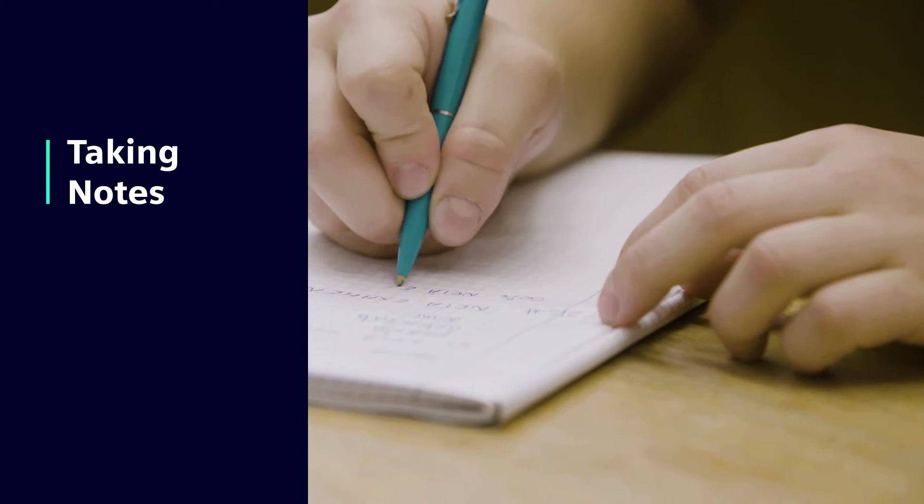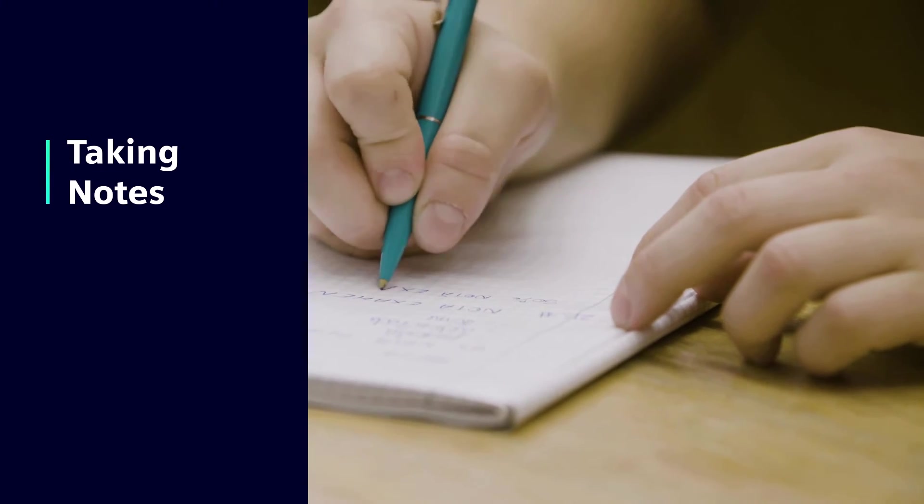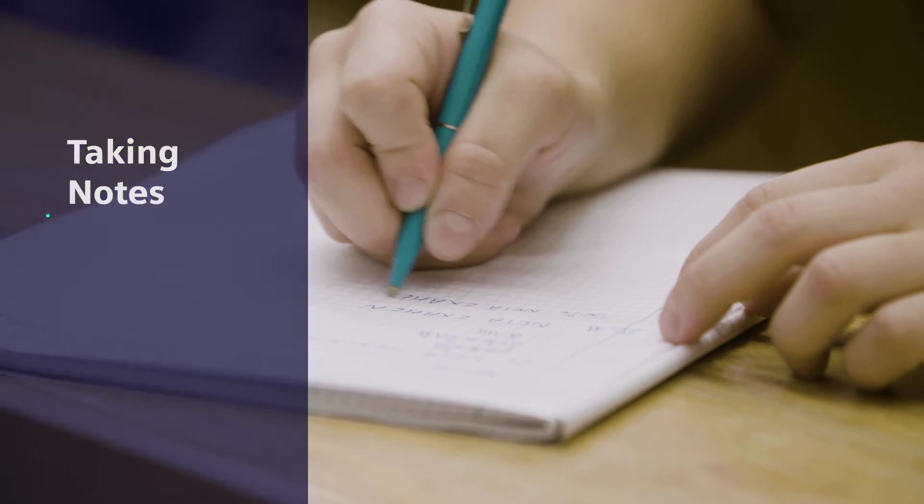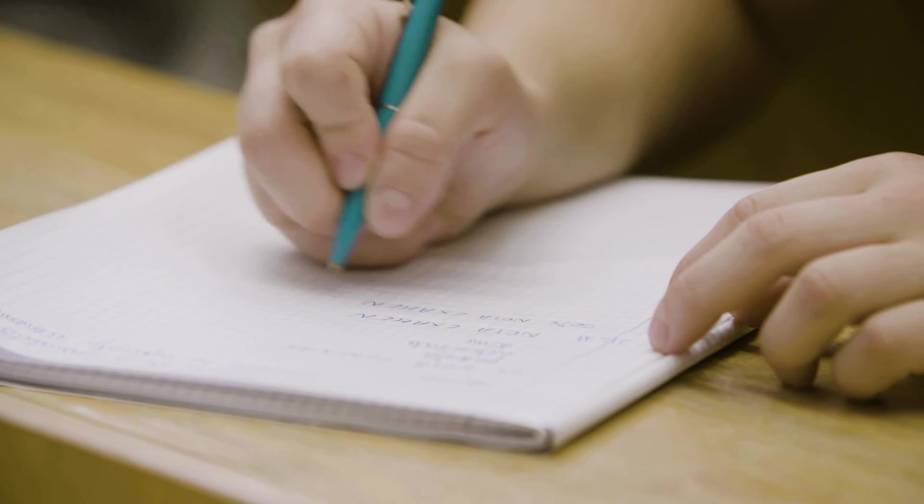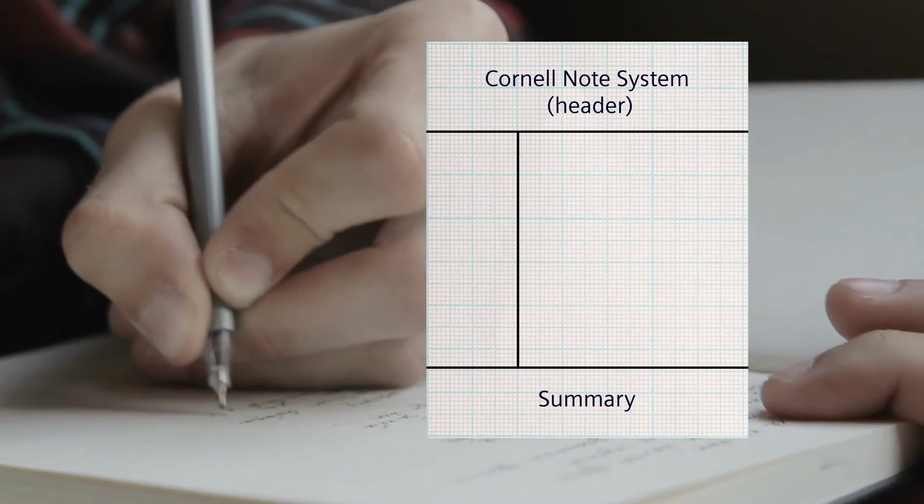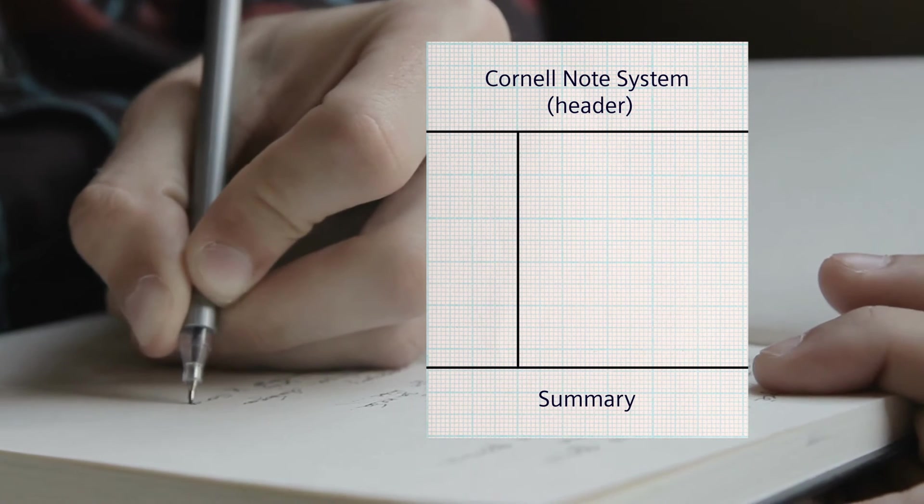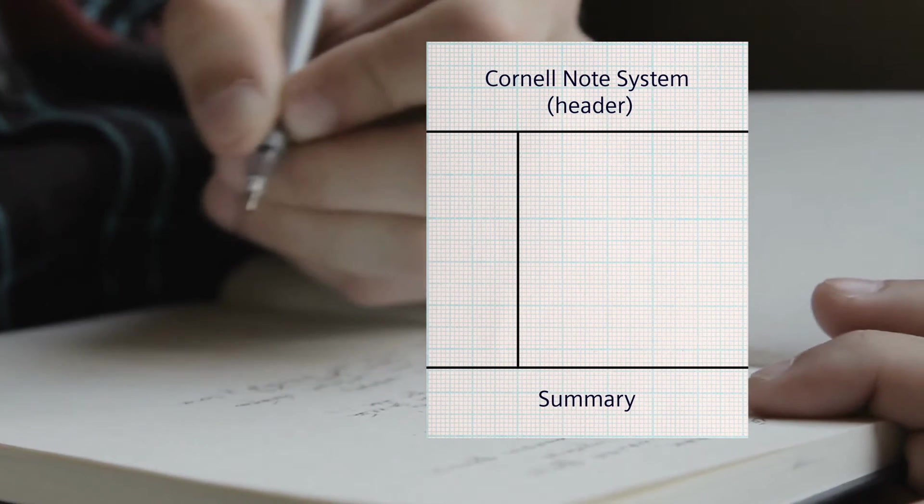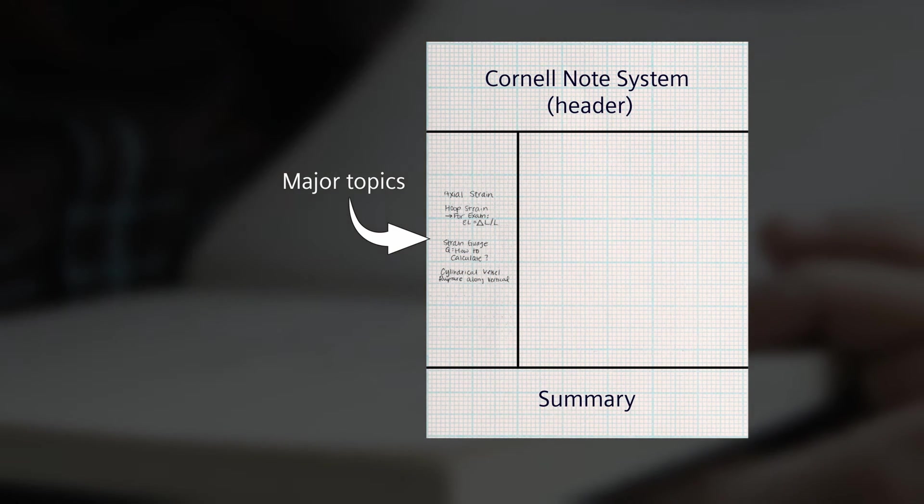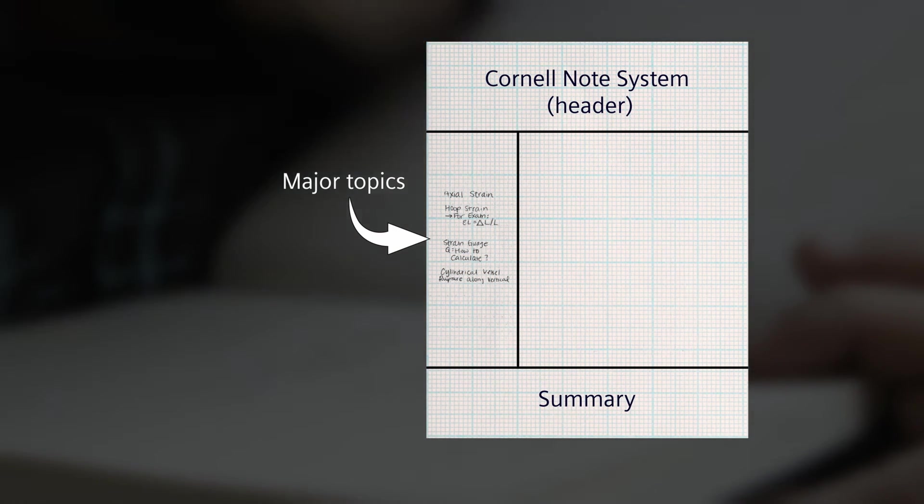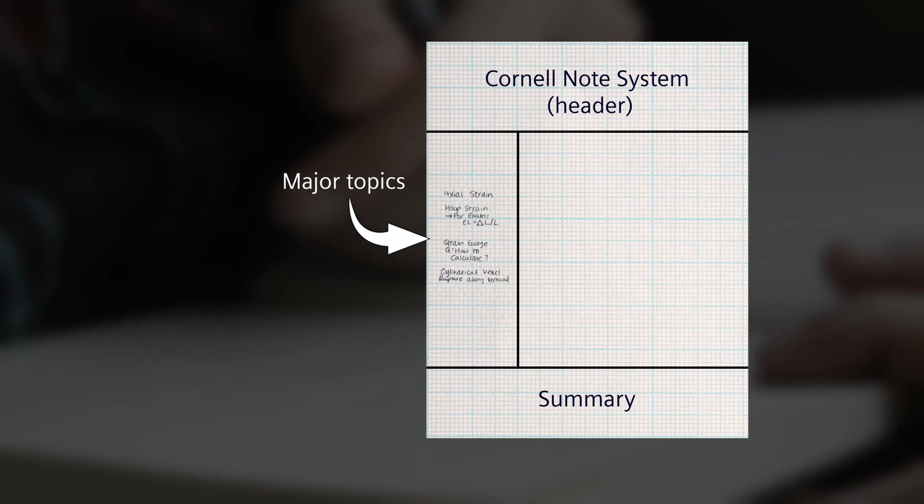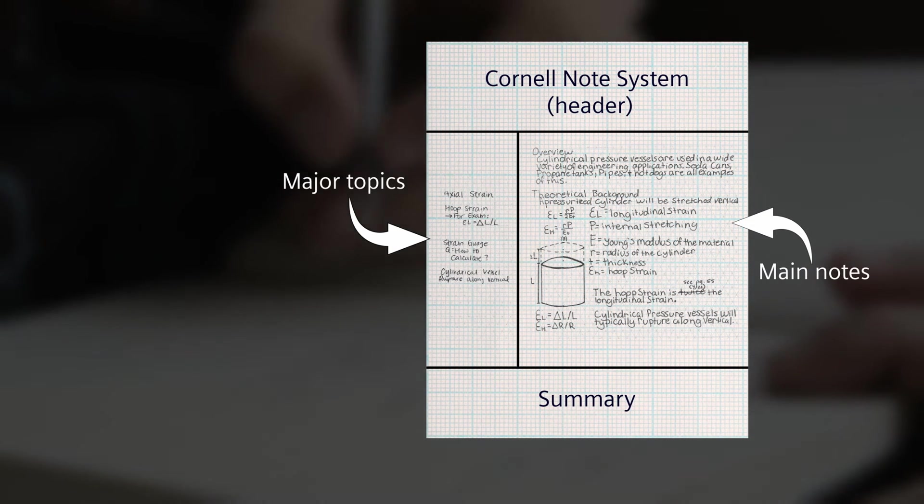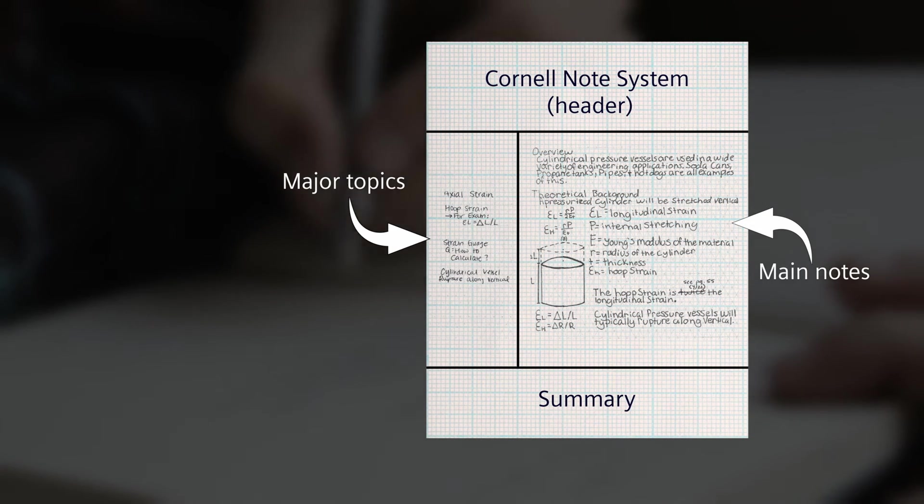For note-taking, there are options. Outlining and visual notes are fast, but the Cornell note system can be more helpful in the long run. Major topics are in the left column, and then the right column is used for explanations or notes on the topic.